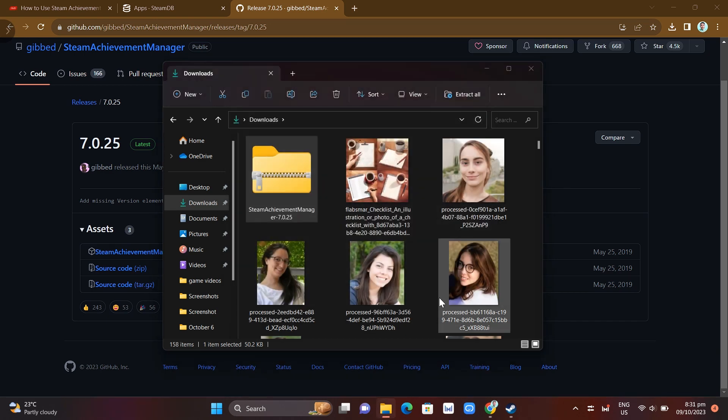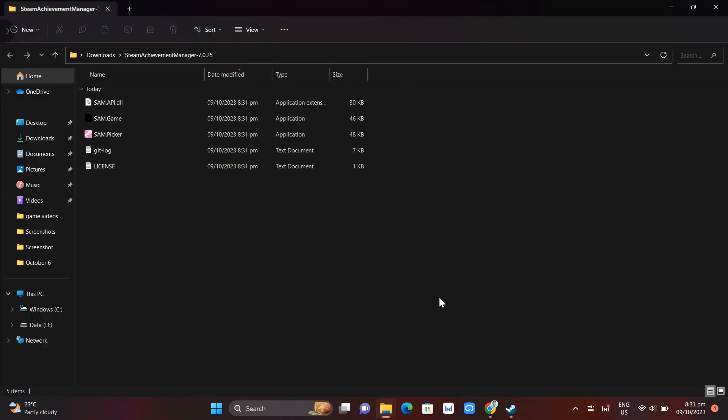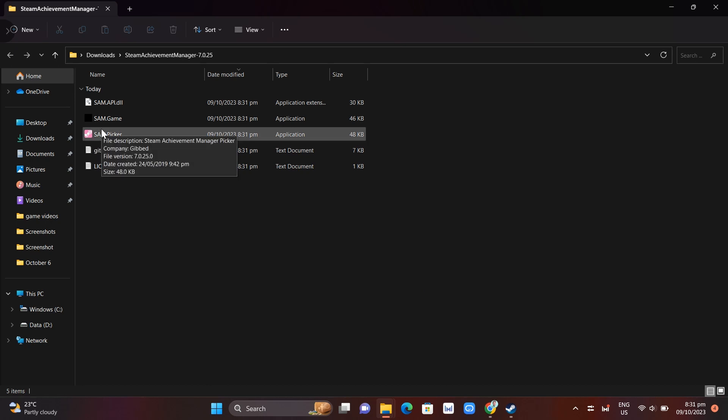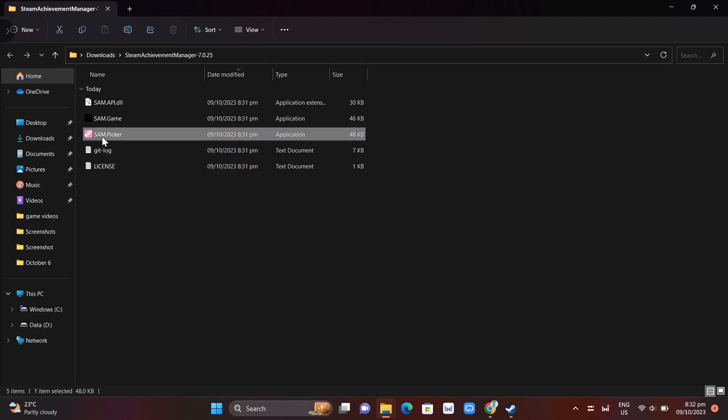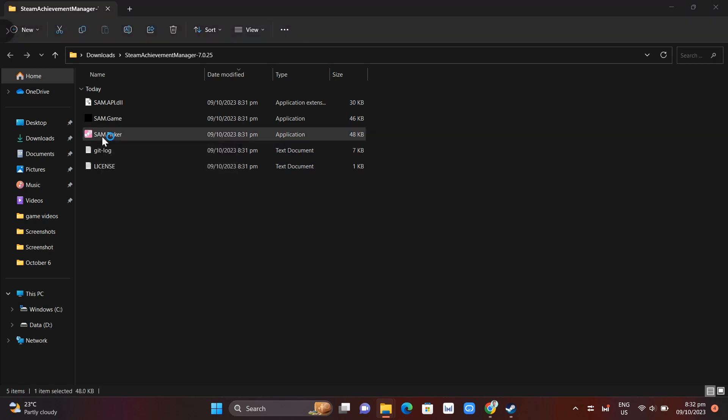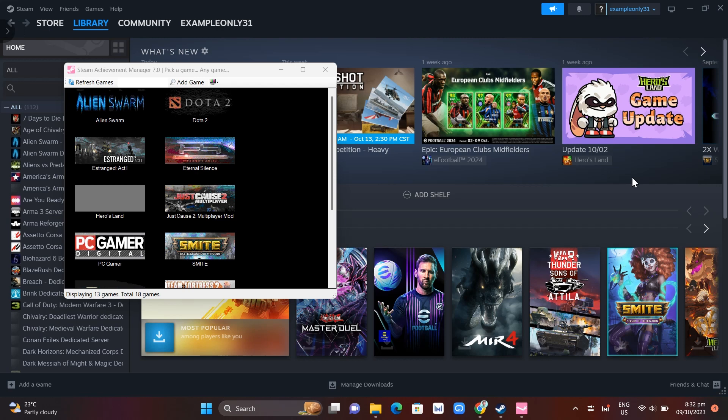You'll find the SAM Picker. You can see, just need to click on this one. If we click on this, you will open up the Steam Achievement Manager. Here you can see the Steam Achievement Manager.